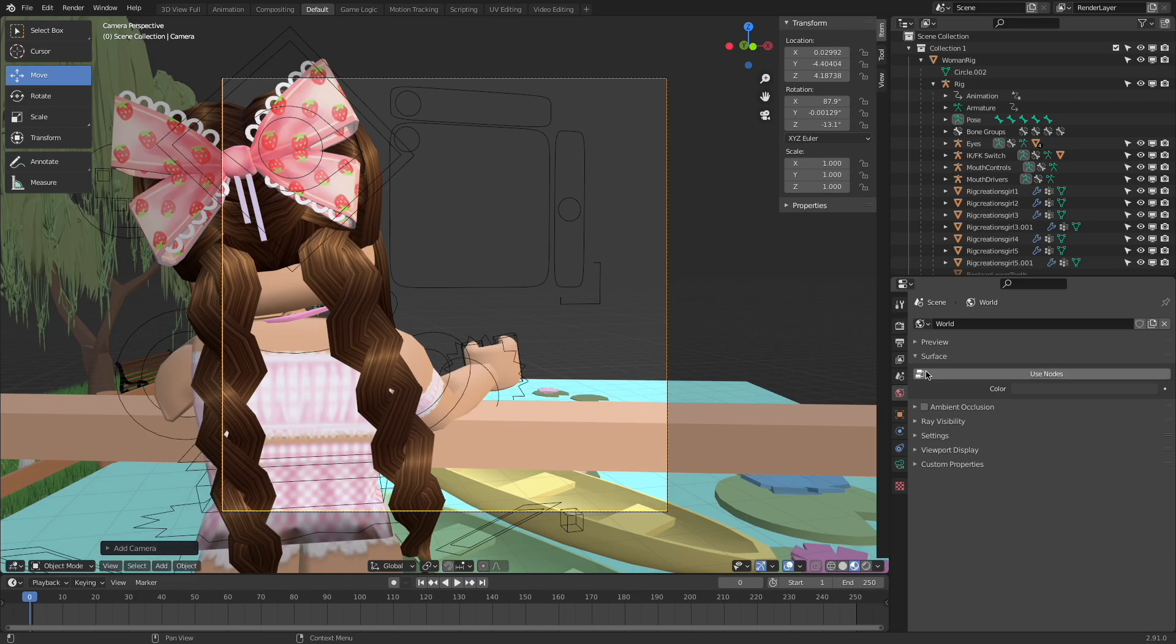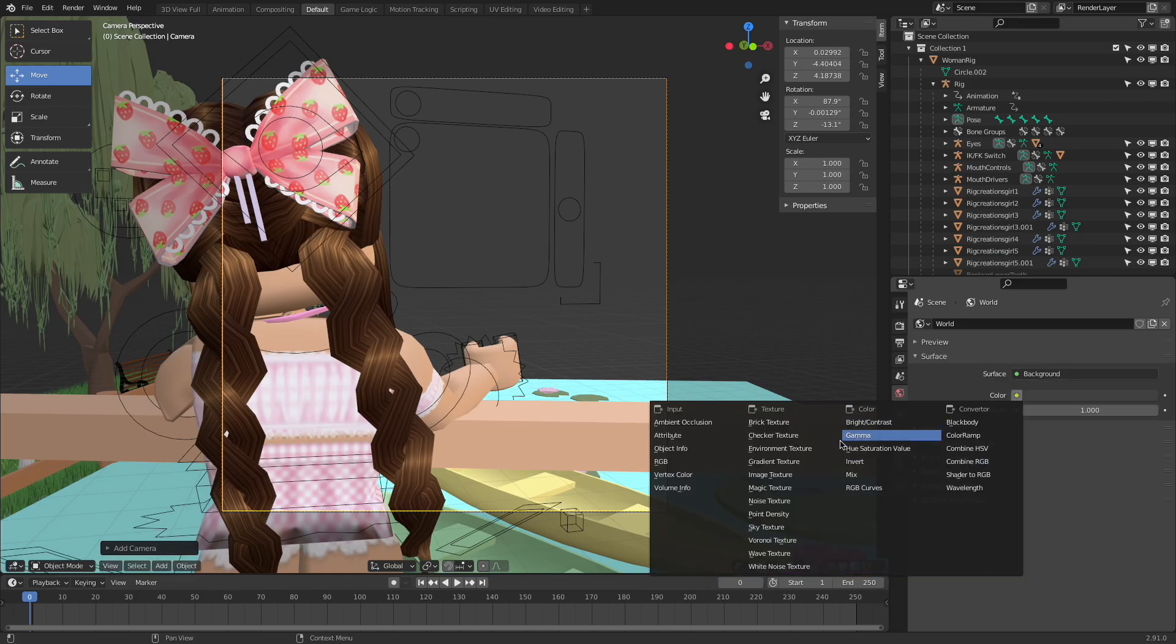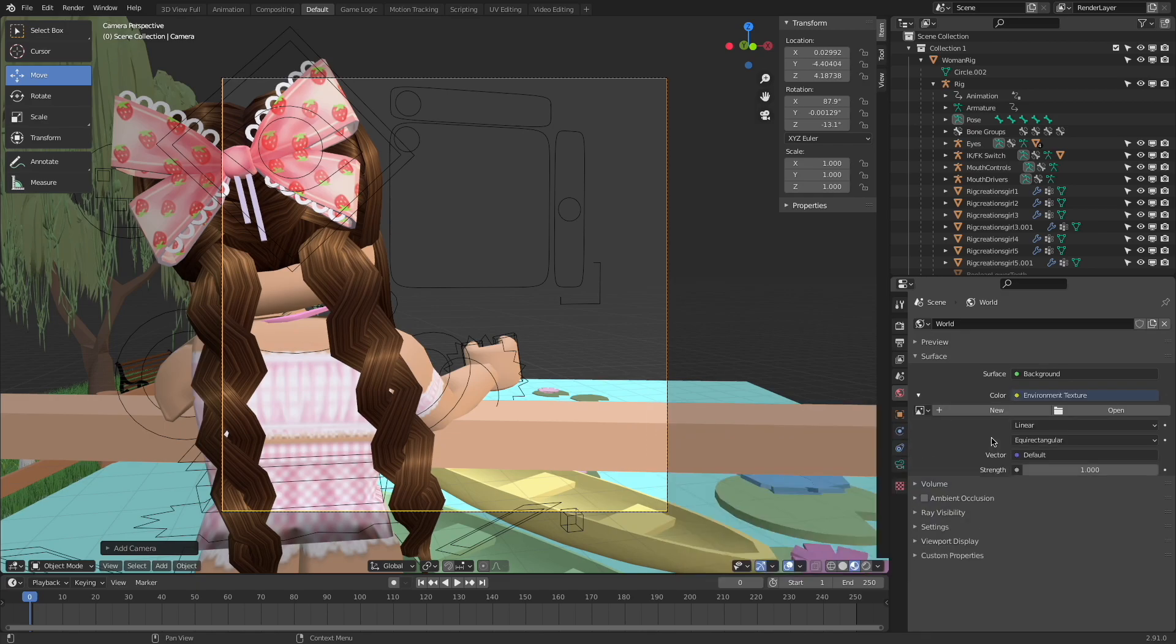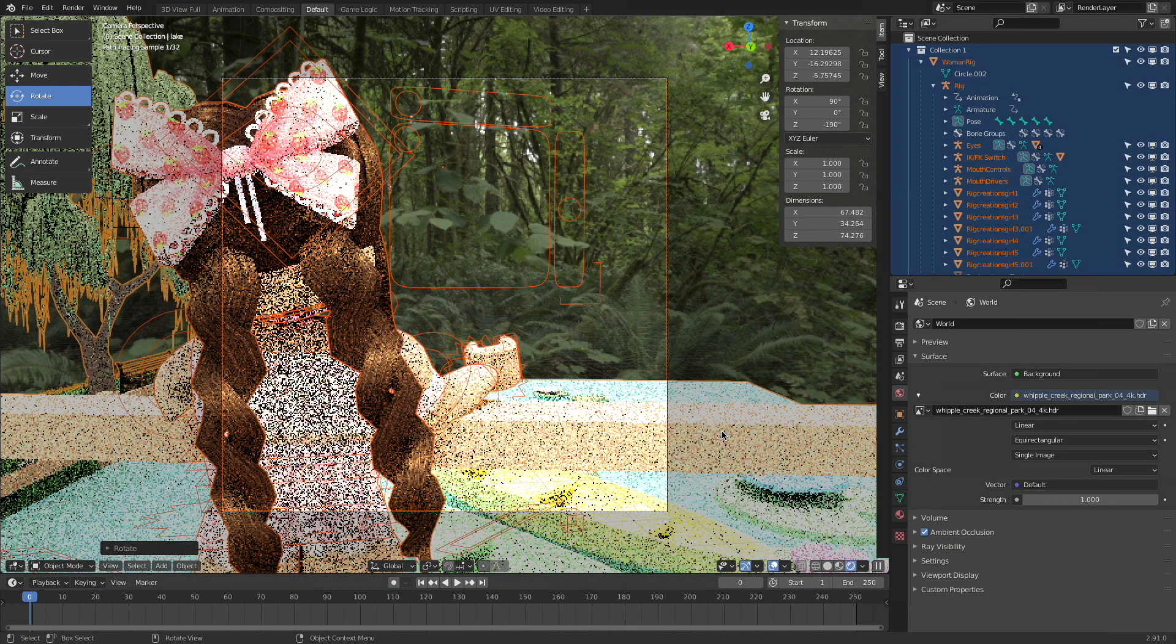Now go back to Blender, underneath the Globe tab, click Use Nodes and then click Environment Texture and then click Open and open up your HDRI.